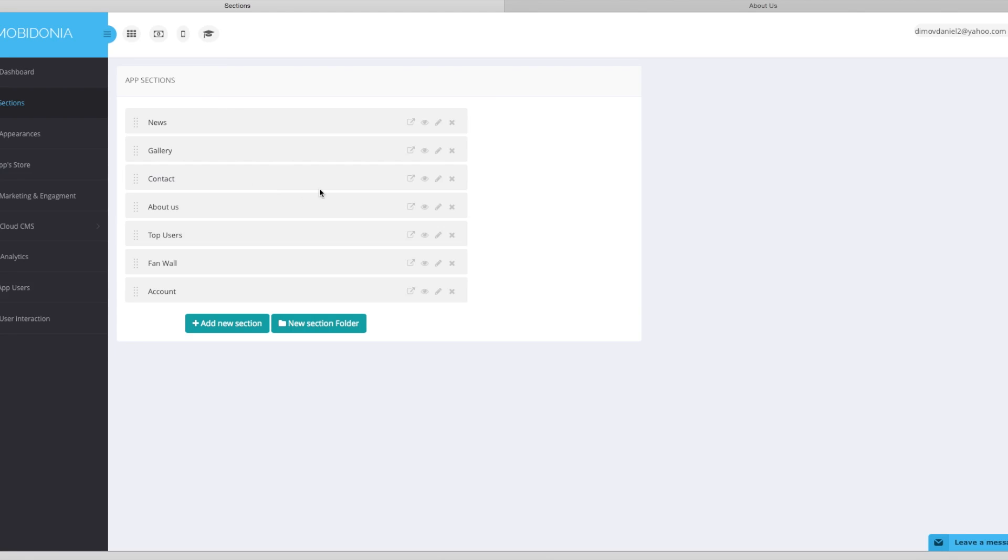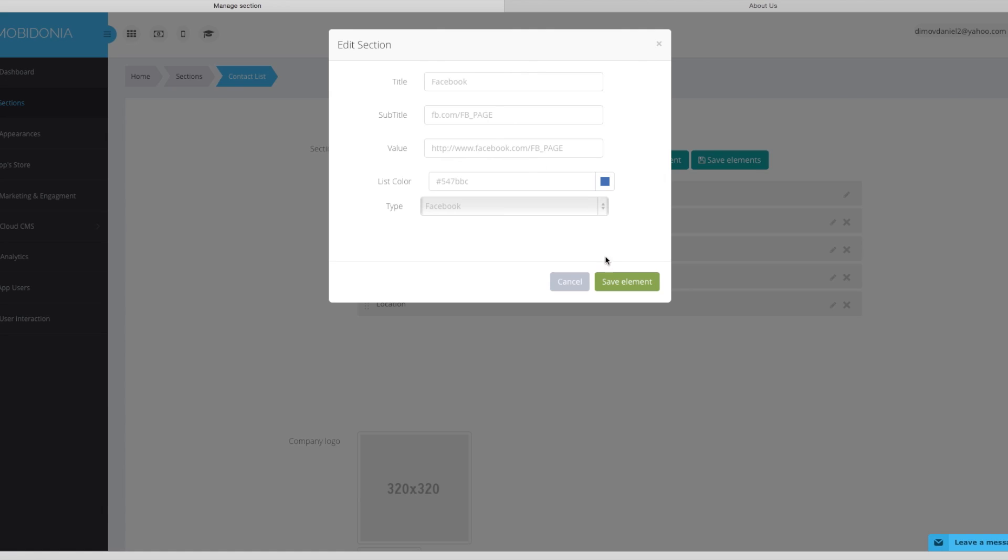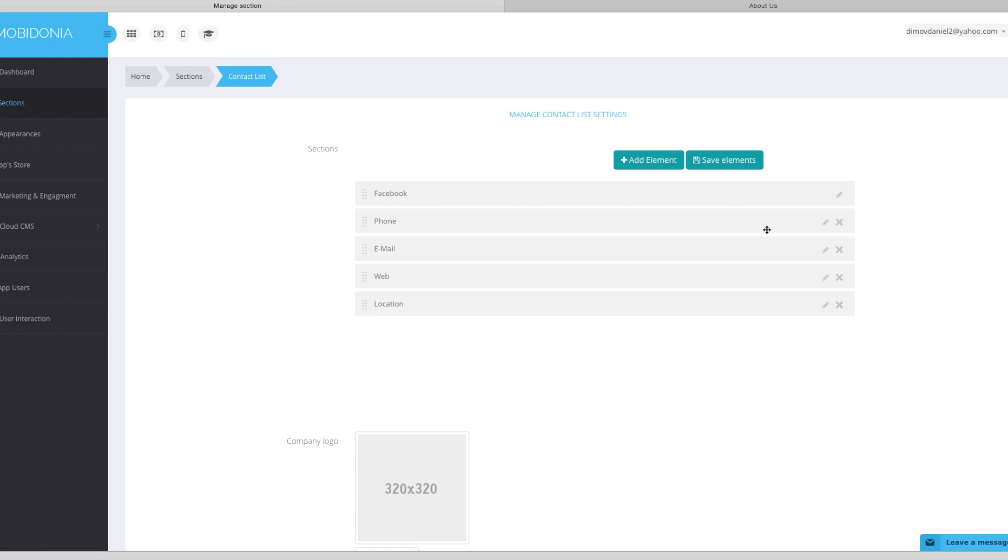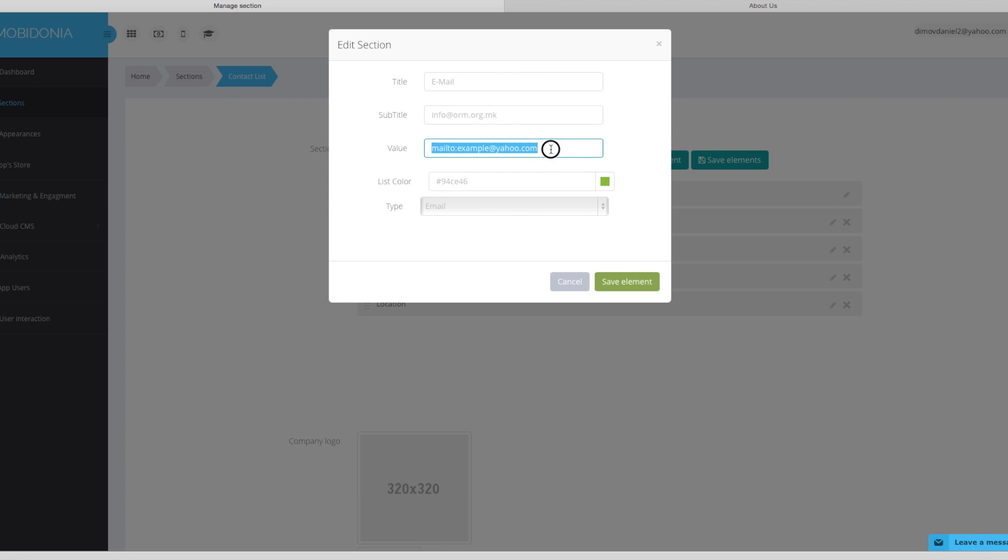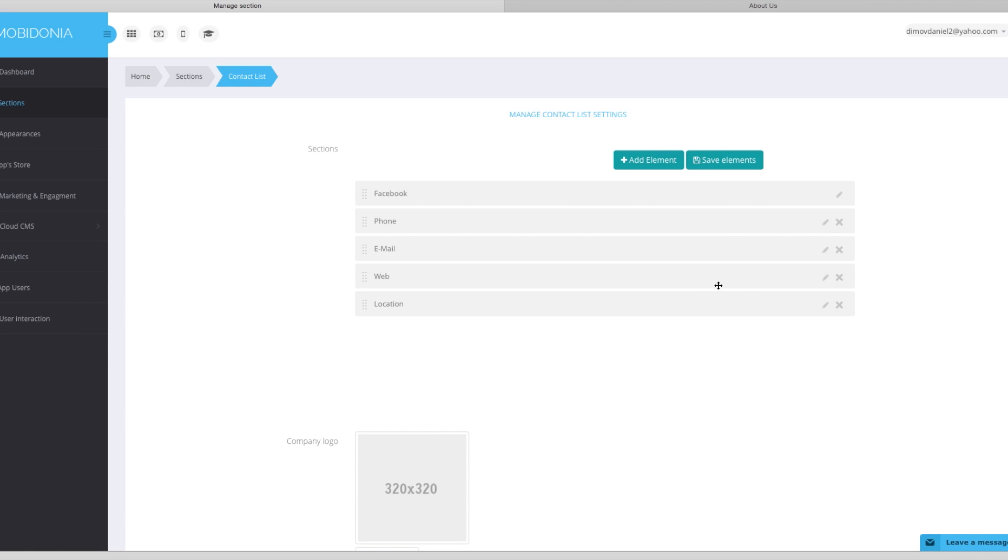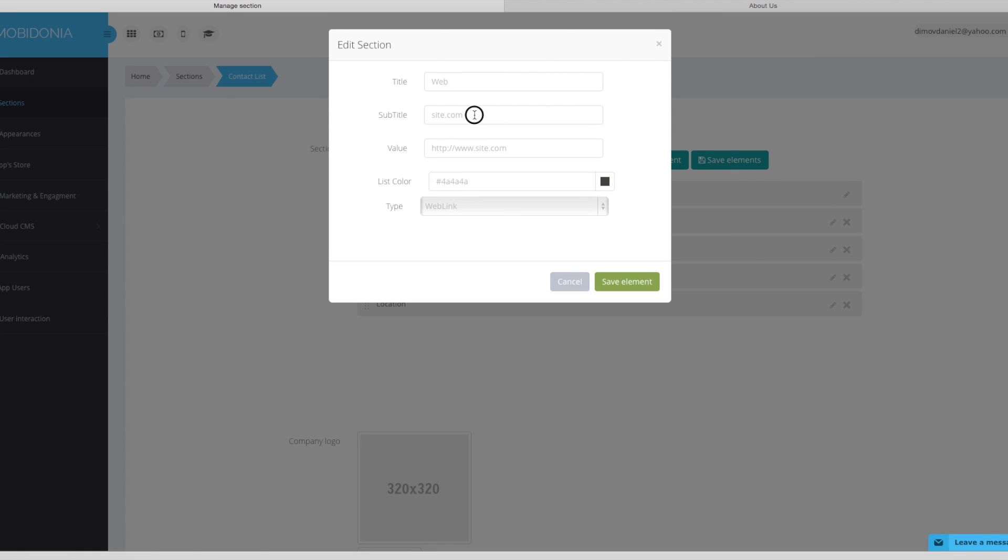We will go now to managing the contact section. In the contact section as you can see we have already predefined Facebook, phone, email, web and location. You can modify each of them. For this demo we will modify just the email and the website. I will enter here invert.